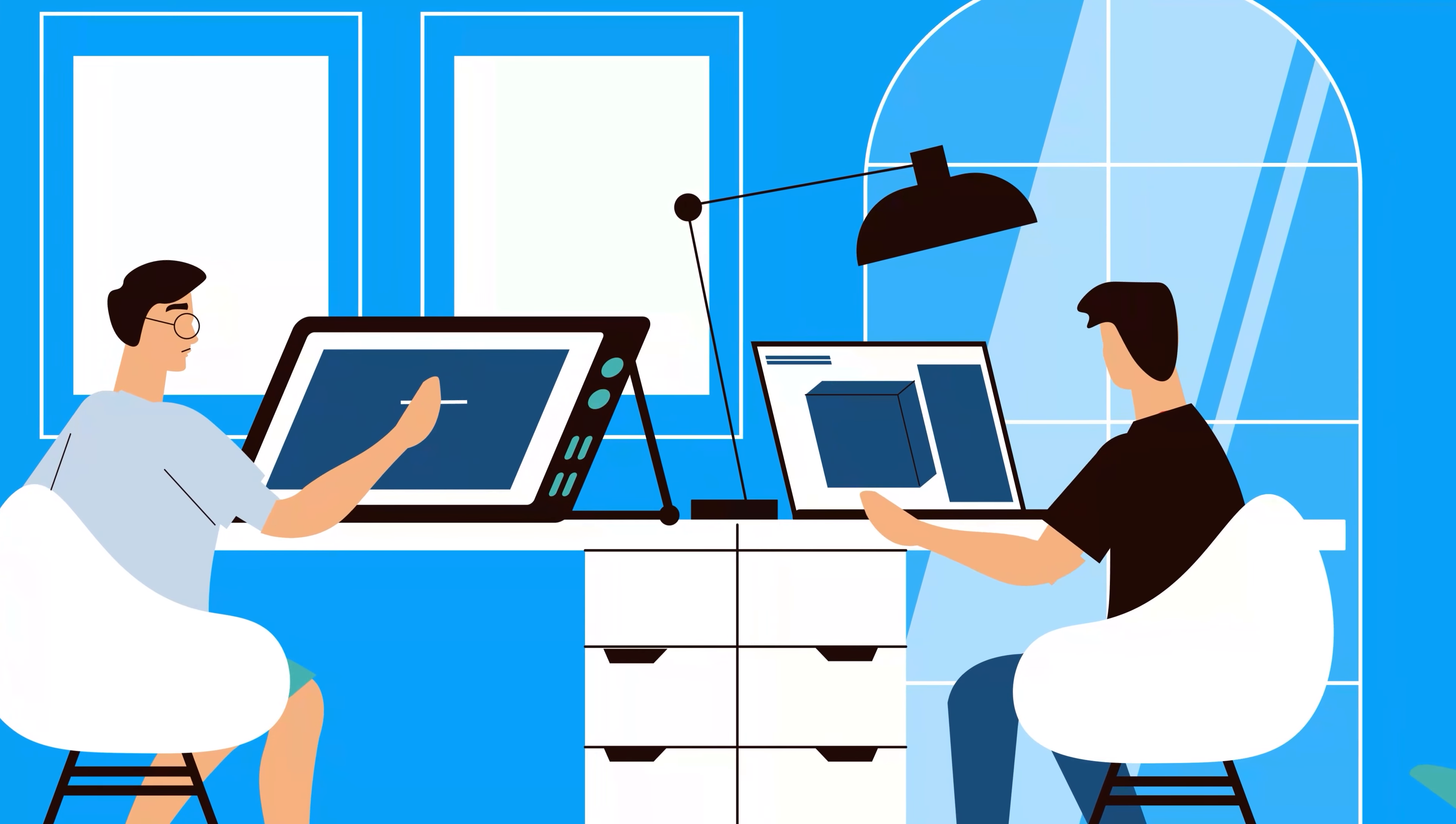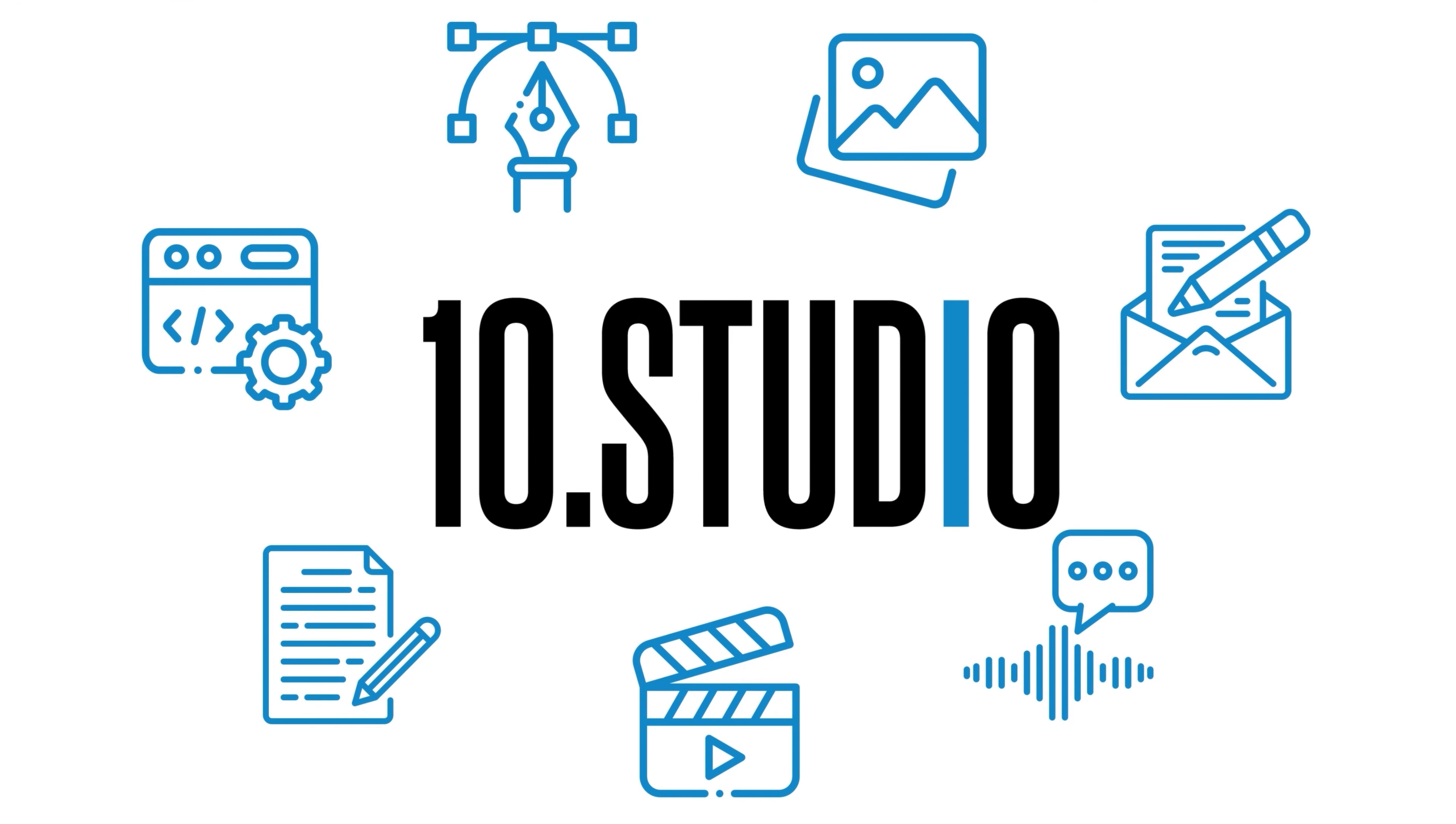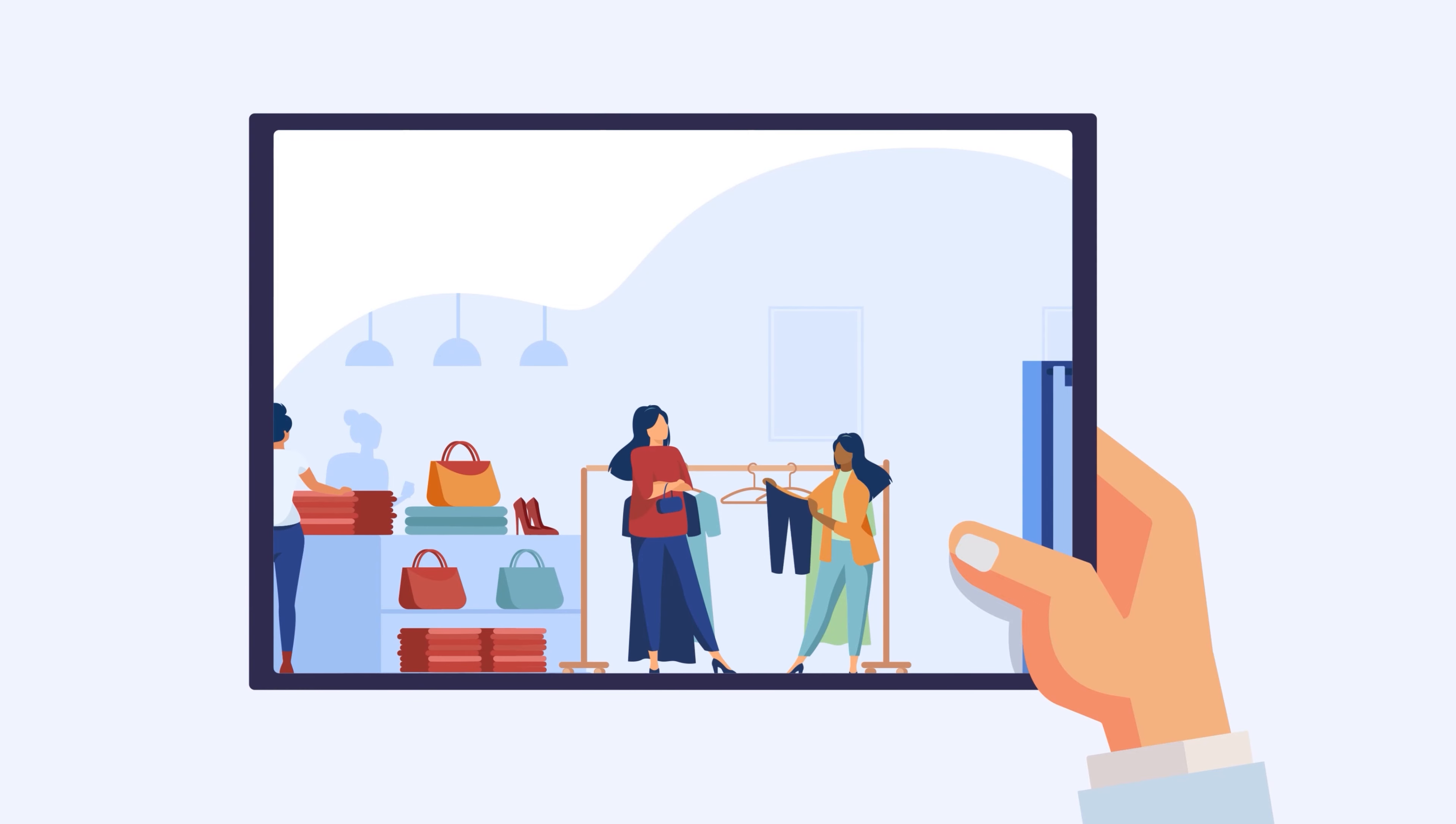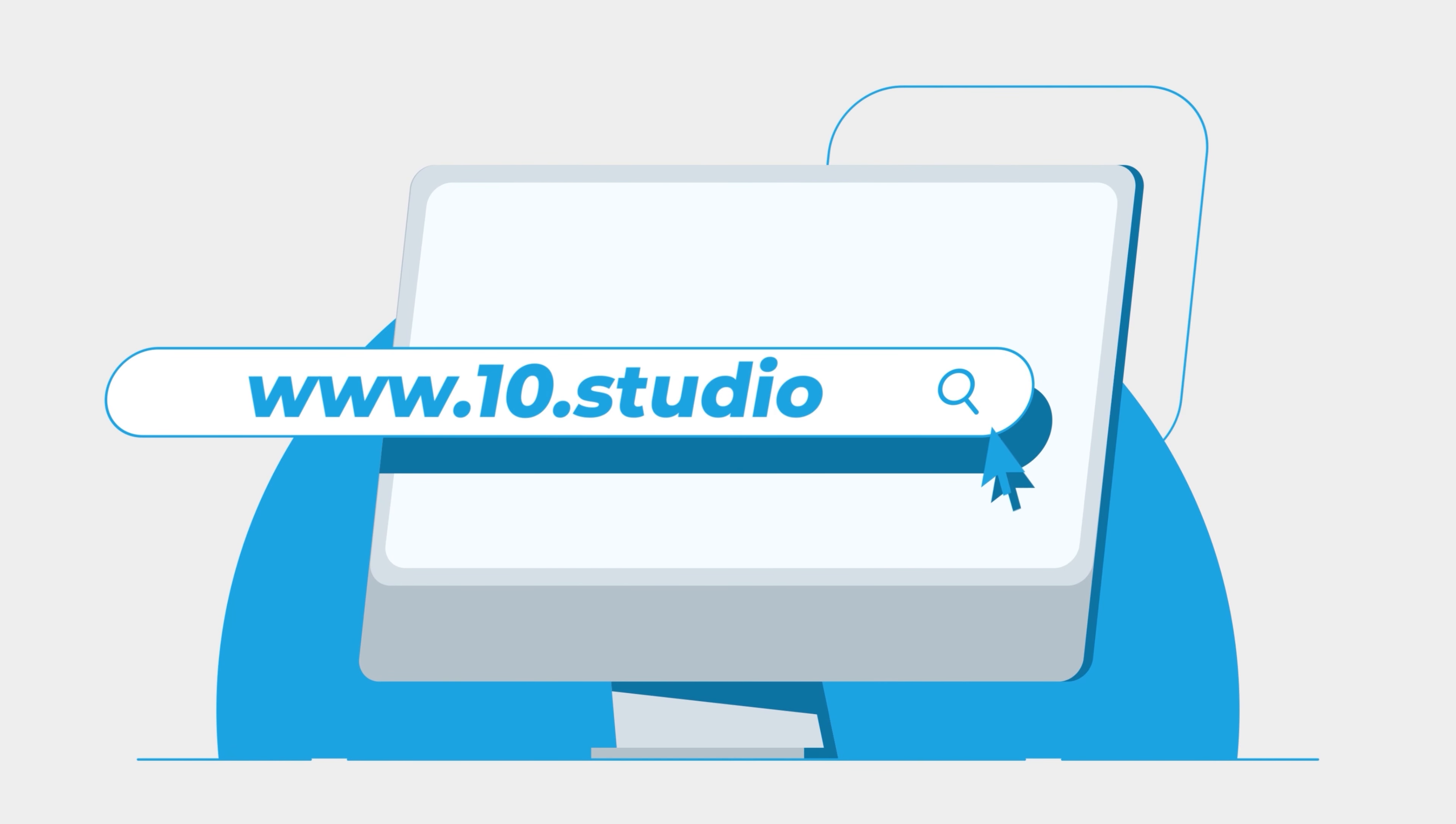Looking for an animation studio that can turn your story or idea into animated visuals? Look no further than 10Studio. Our team of experts creates animated explainer videos that simplify complex ideas and bring your message to life. Our experience can help you tell your story in a way that engages your target audience and makes them remember it. Don't miss out on this opportunity to stand out from your competition. Visit our website to know more at www.ten.studio.